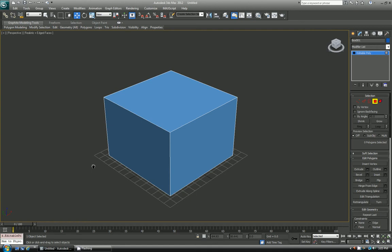Hi everyone, welcome back to another Podmonger tutorial for 3D Studio Max. This one we'll learn how to convert selections over to other types of selections.